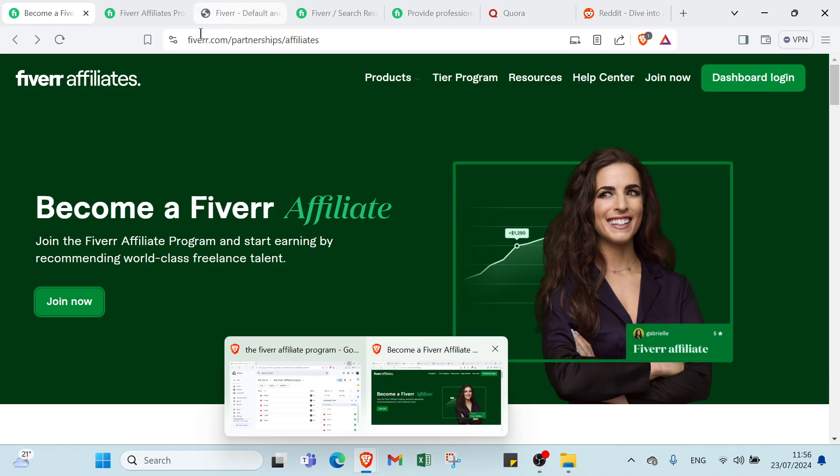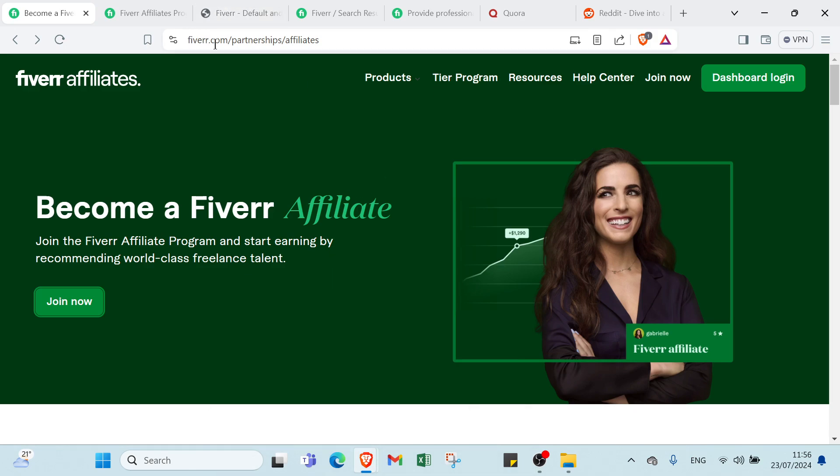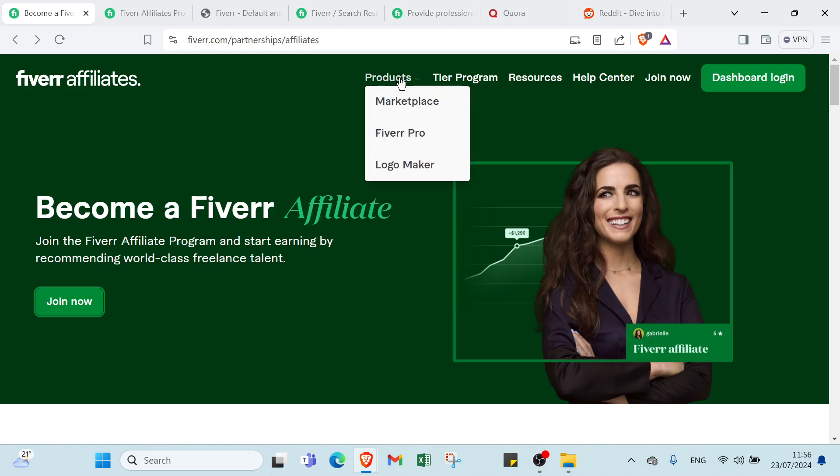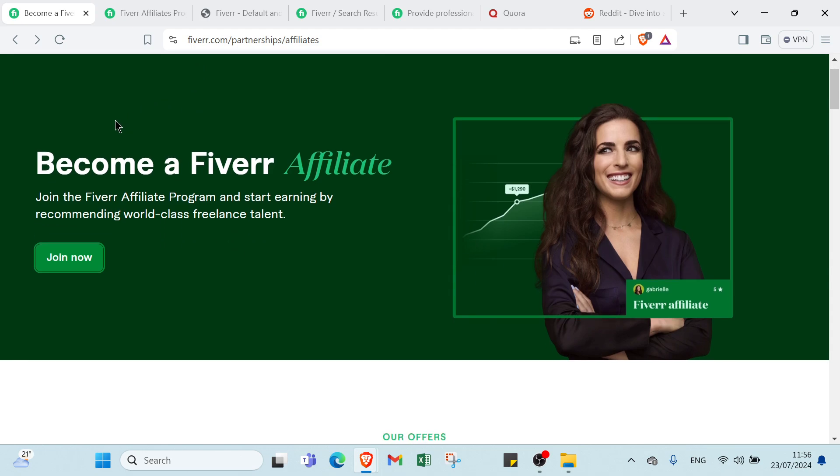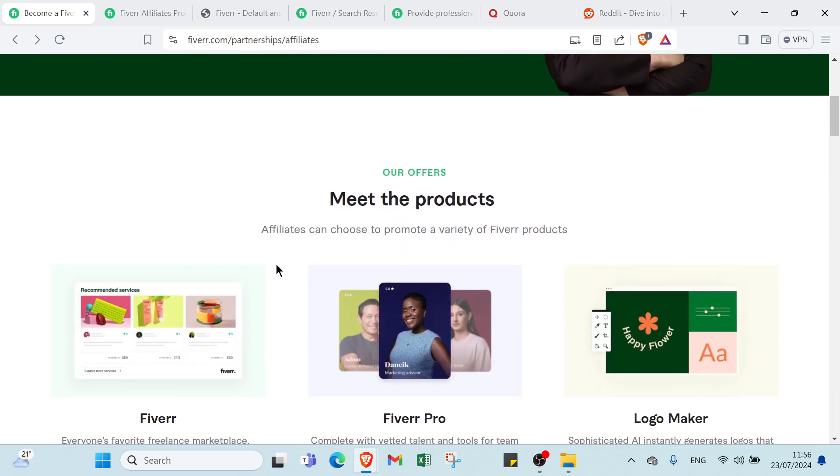First of all, open your browser and go to Fiverr Affiliates.com. This is the home page. As you can see here we have Products, Marketplace, Fiverr Pro, Logo Maker, entire program, also Resources, Help Center, Join Now, and Dashboard Login. We have here Become a Fiverr Affiliate - join the Fiverr Affiliate program and start earning by recommending world-class freelance talent. All you have to do is click over Join Now.